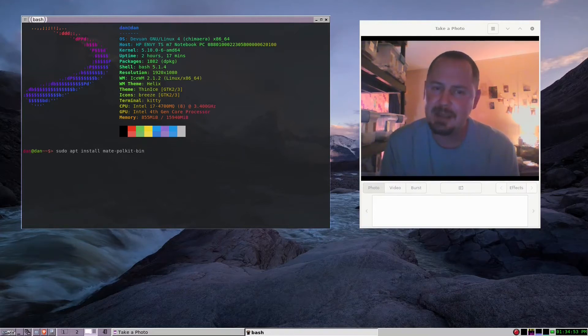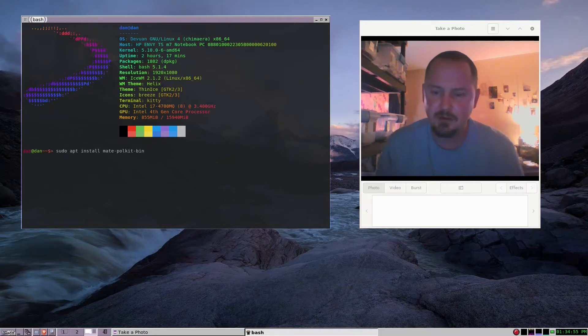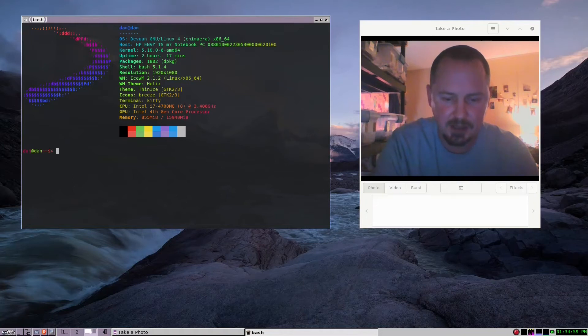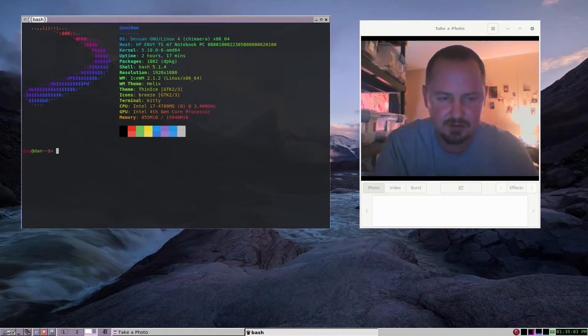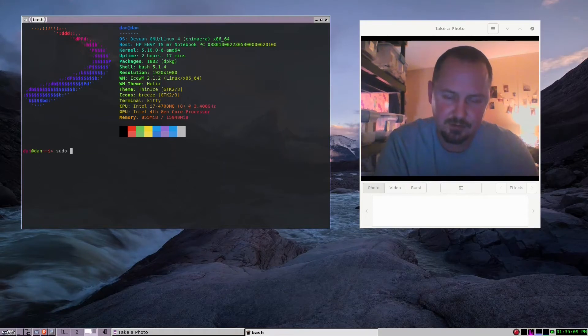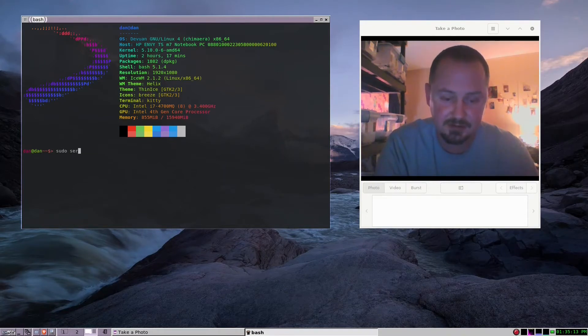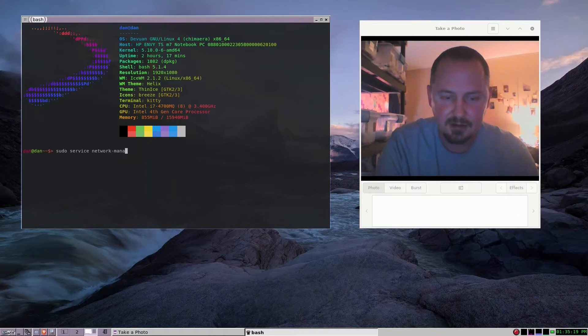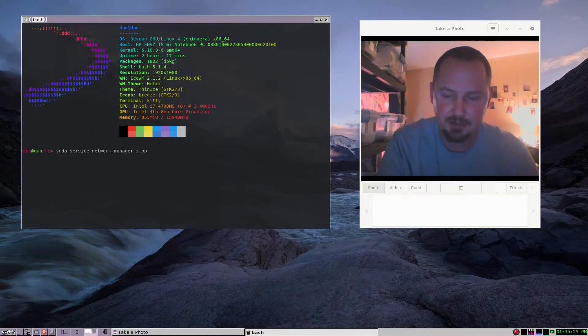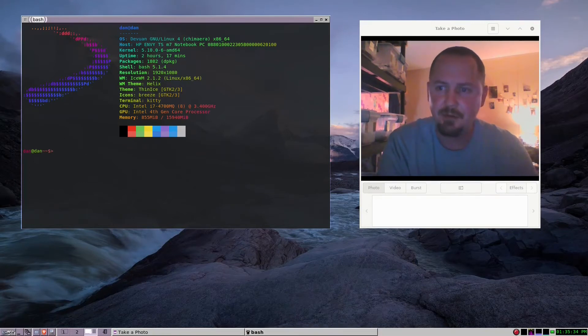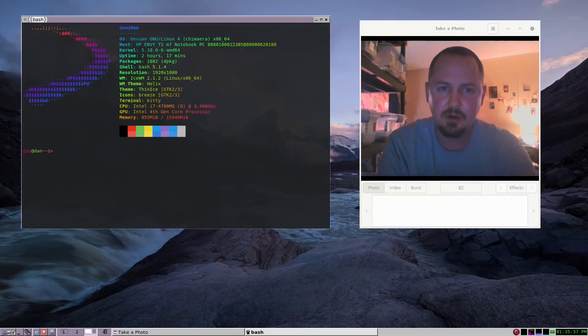When you're doing a mainline install with sysvinit, it's different. Let's just say you want to start or stop a service. You can type in sudo service network-manager start, or stop if you want to stop it, or restart if you want to restart it.